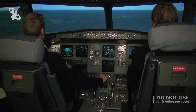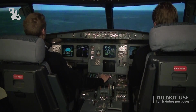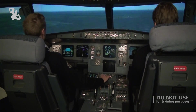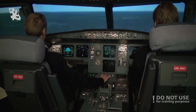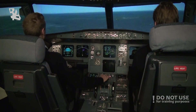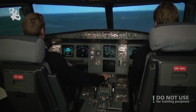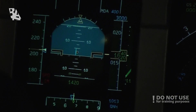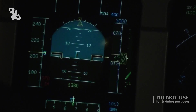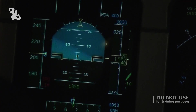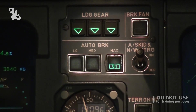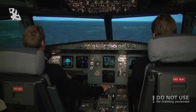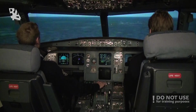Here we are on final. We are going to do a flap-up landing. Our altitude is 1,900 feet, and our approach speed or V-Ref is 205 knots. Our decision height is 400 feet. We have our auto-brakes set to maximum. This is a long runway, so stopping distance won't be a problem.